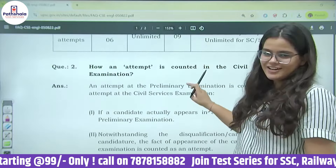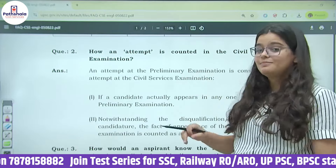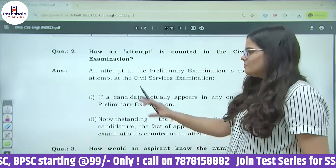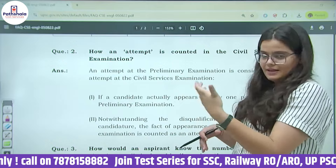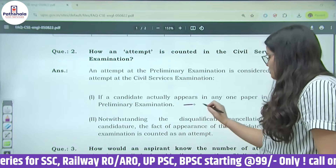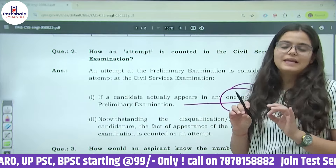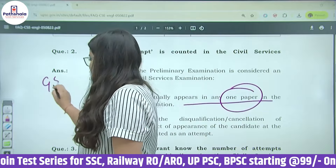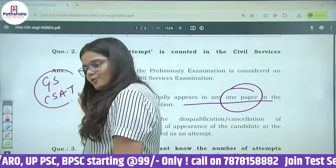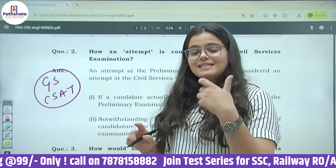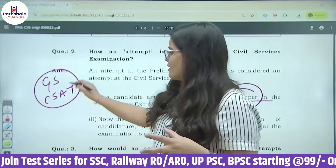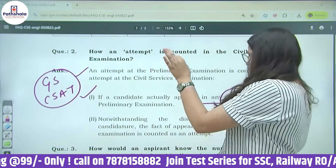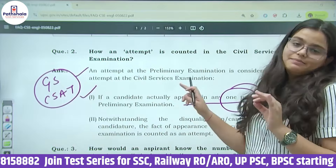This is what we discussed about how many attempts UPSC provides according to category. Coming to the next part — this is always a question among candidates: what kind of attempt is counted? If a candidate actually appears in any one paper in the Preliminary Examination. Prelims के अंदर दो पेपर होते हैं — एक General Studies और एक CSAT. अगर इन दोनों में से किसी भी एक में candidate appear हो गया, चाहे GS हो या CSAT, वो attempt माना जाएगा.